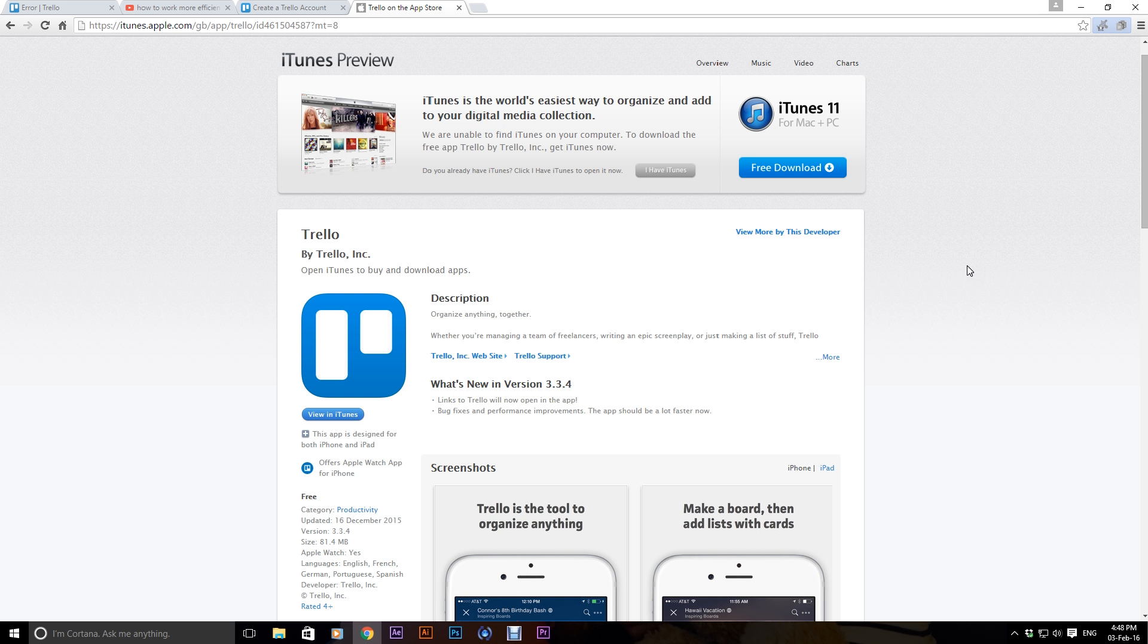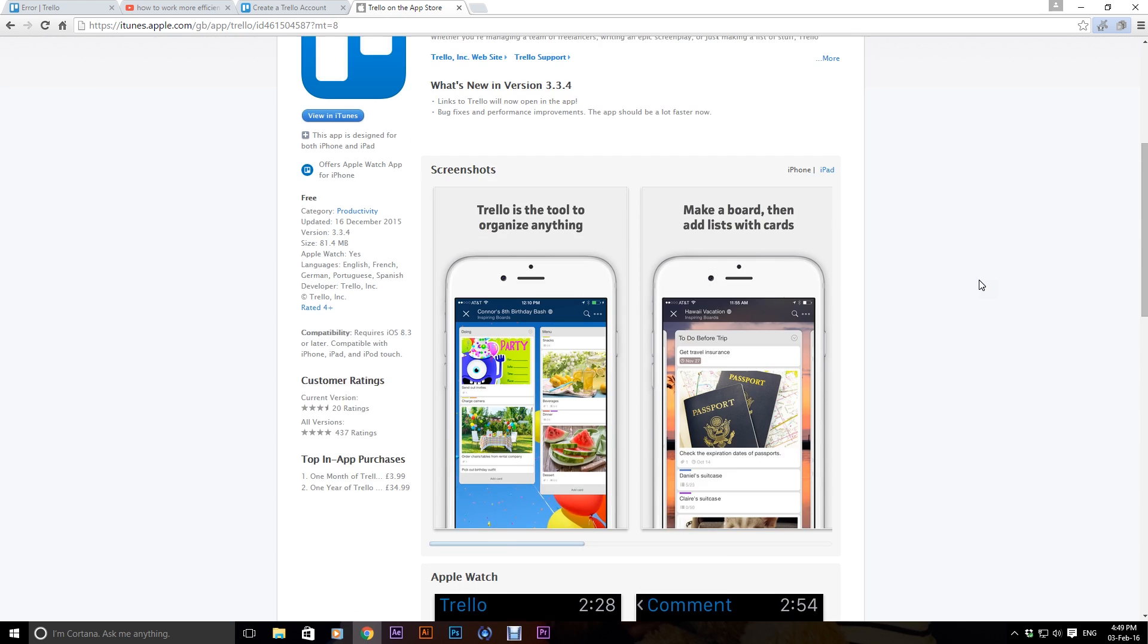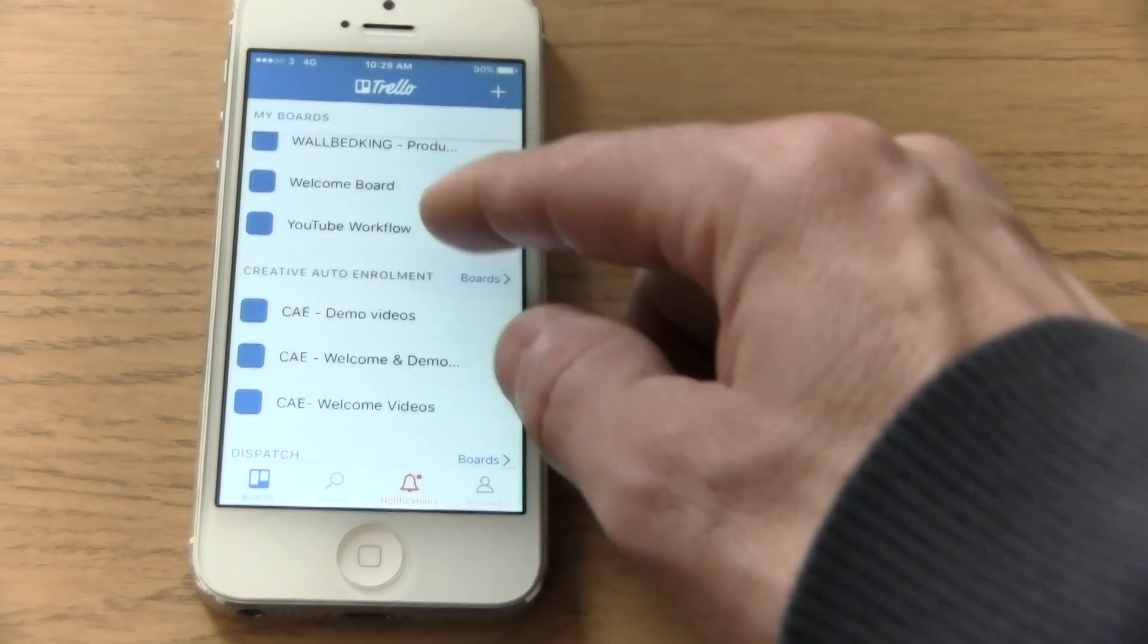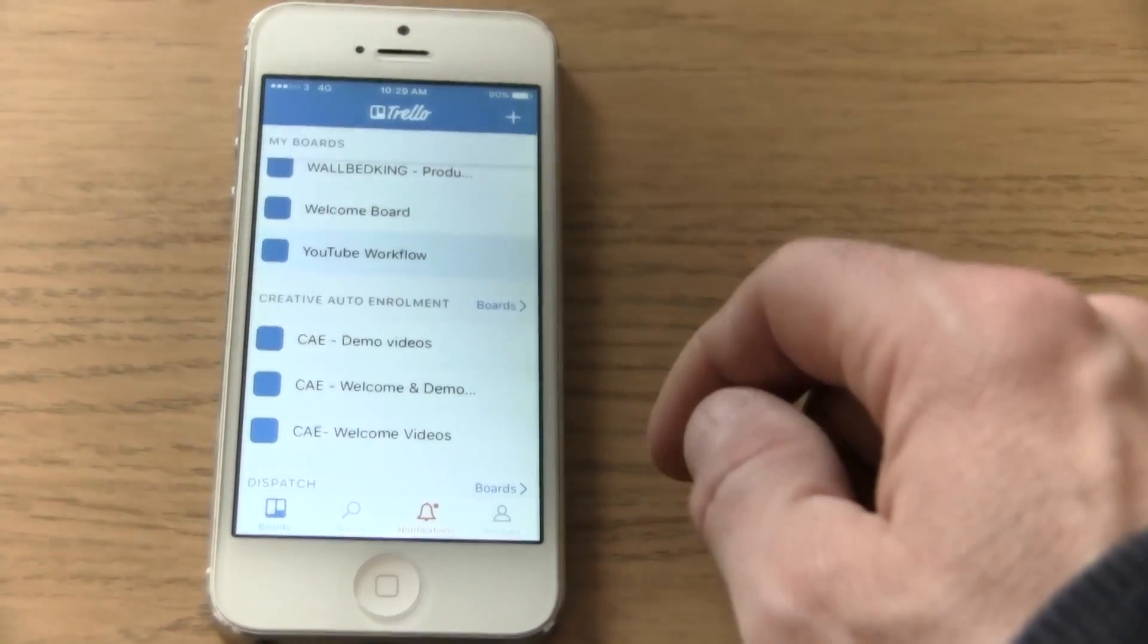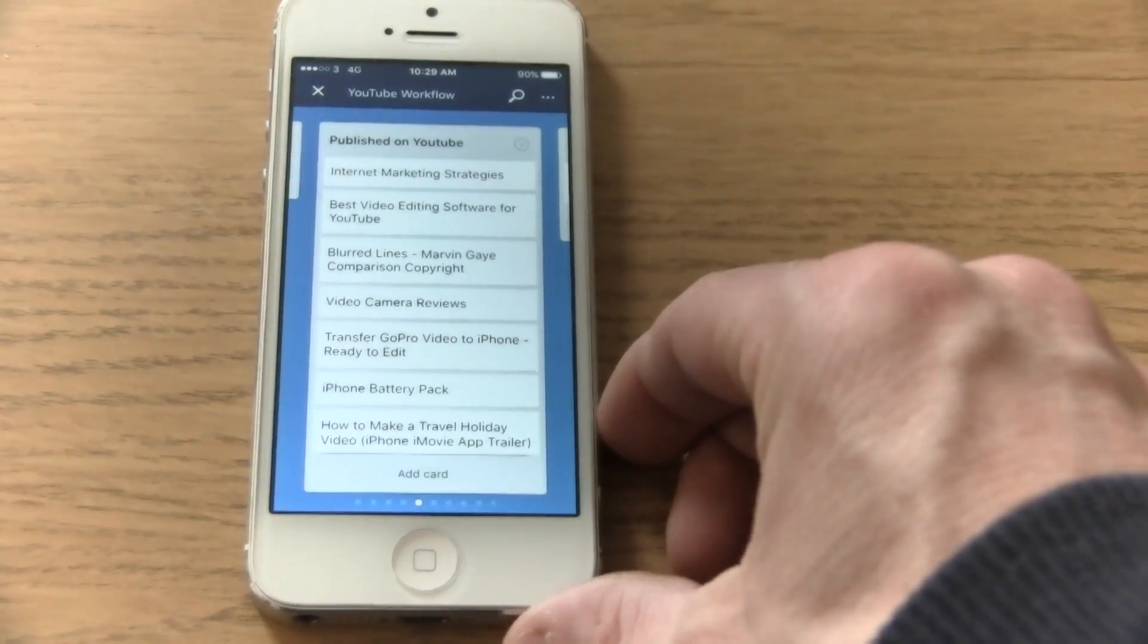The other brilliant thing about Trello is you can use it on your iPhone so you can get a free iPhone app and basically you can see all your lists and your boards on there and you can manage stuff from your phone, which is a really nice feature.